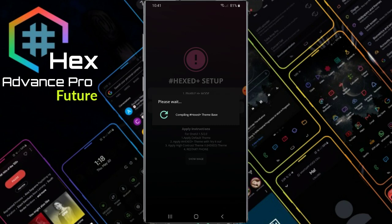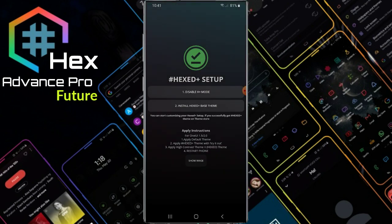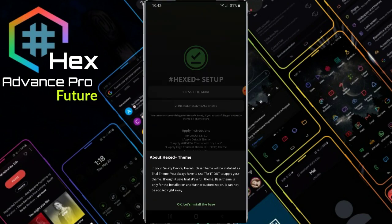Access Plus theme-based — please wait to apply. Instructions: apply theme default, apply Access Plus theme with tryout. Enable mode, click and enable. Now wait, then click install Access Plus base theme. It is already installed in this video.